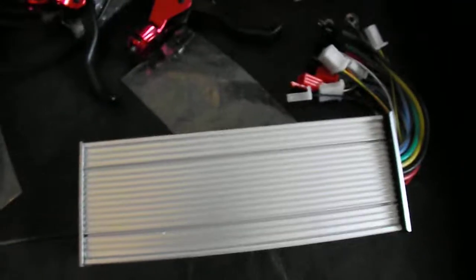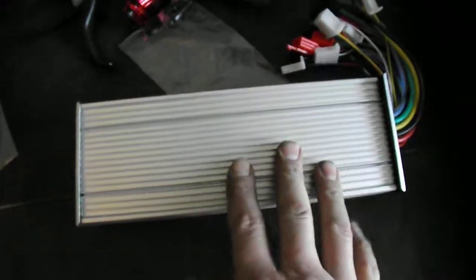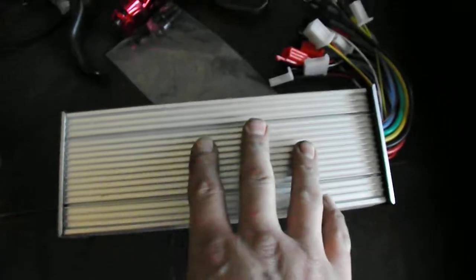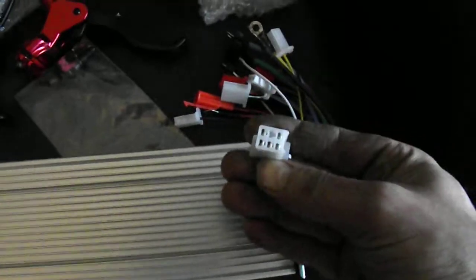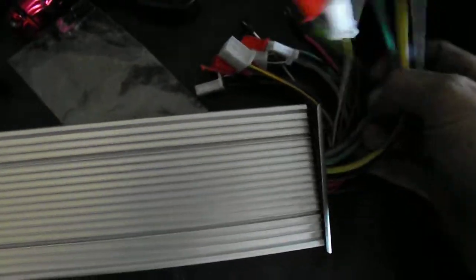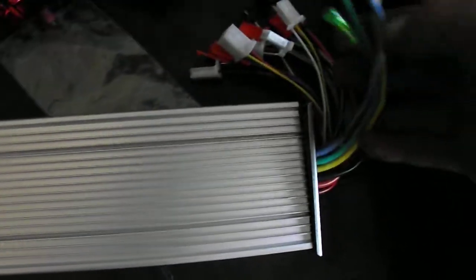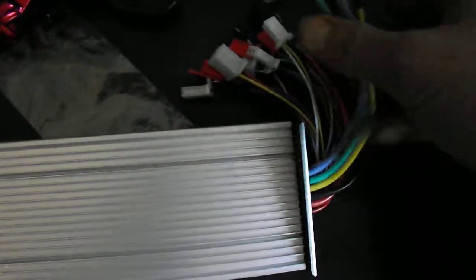Right, okay, so here we have the controller itself. This will do sensorless and sensor motors. There is your Hall-effect sensor wire. These are your phase wires, the main wires that go into the motor.